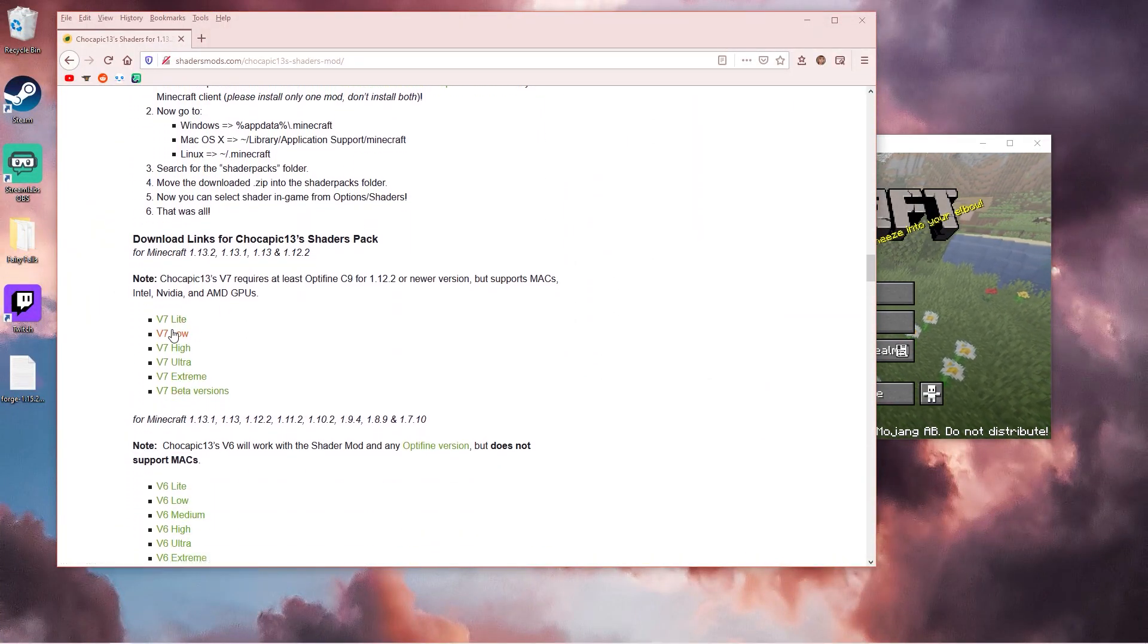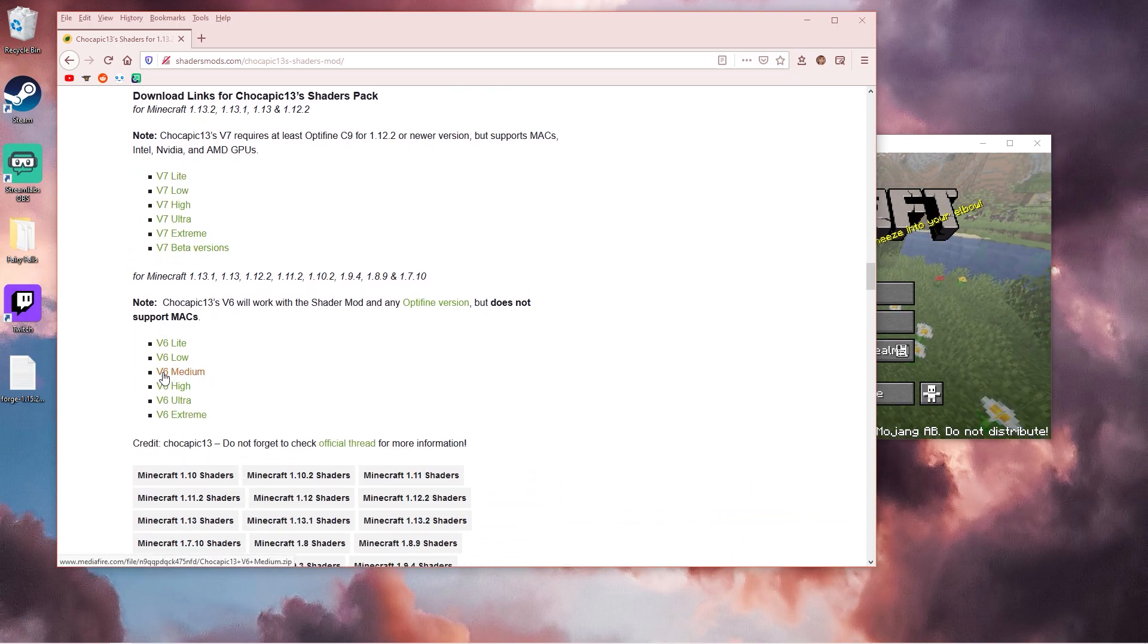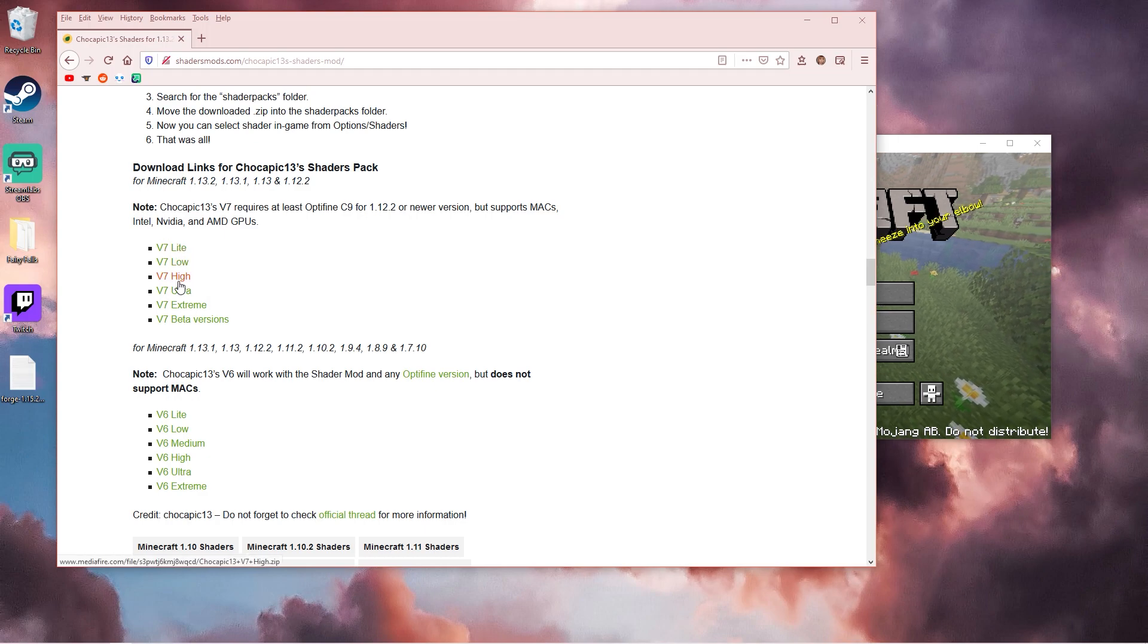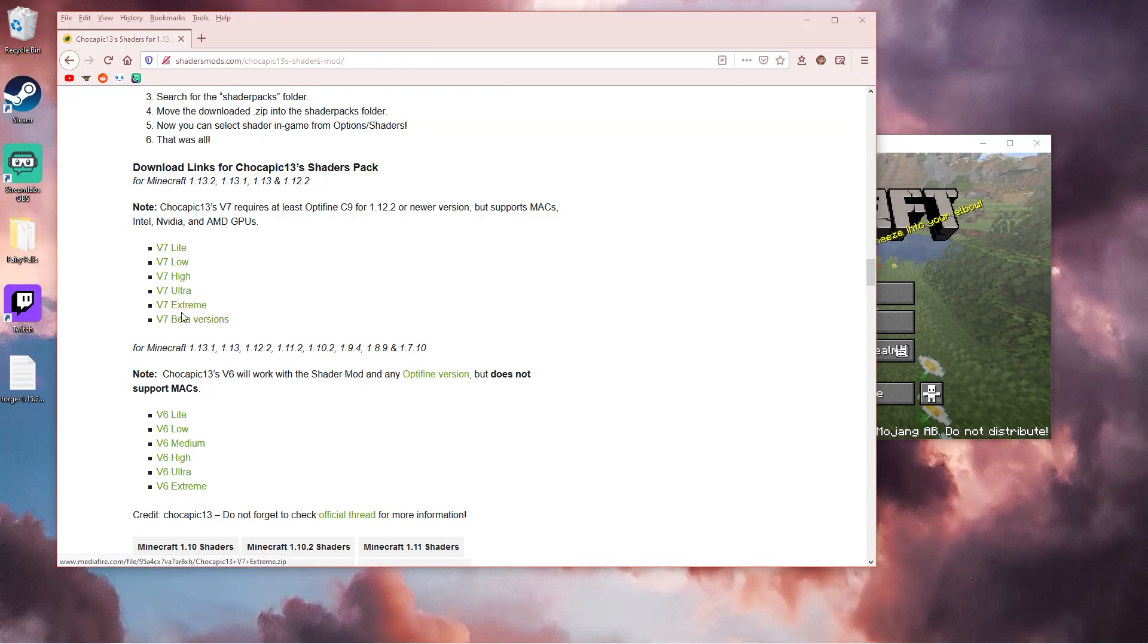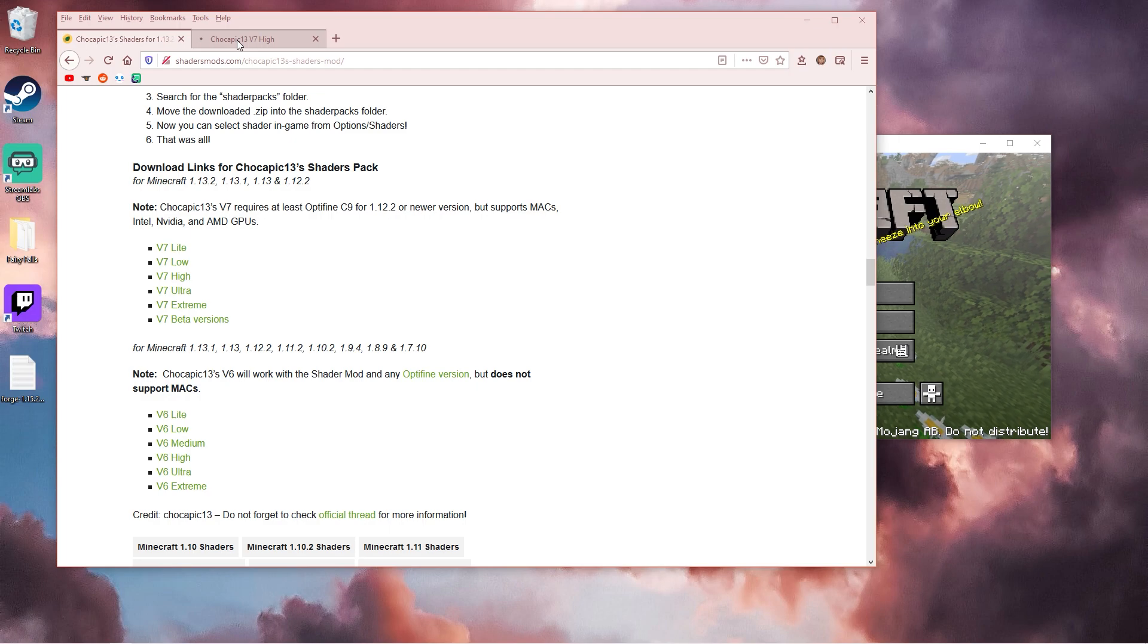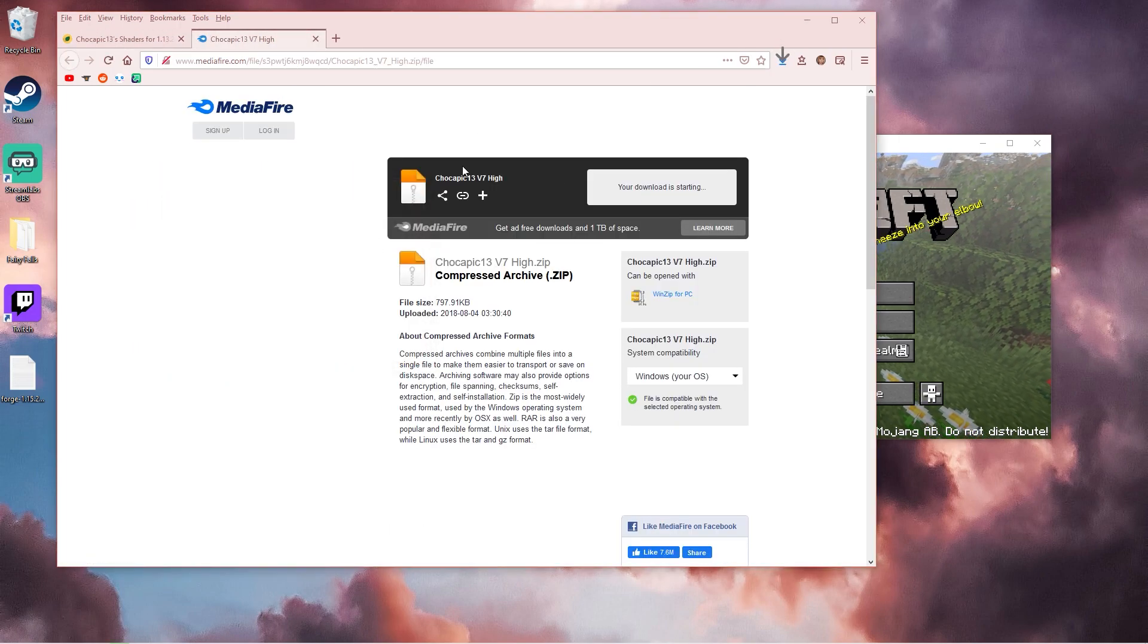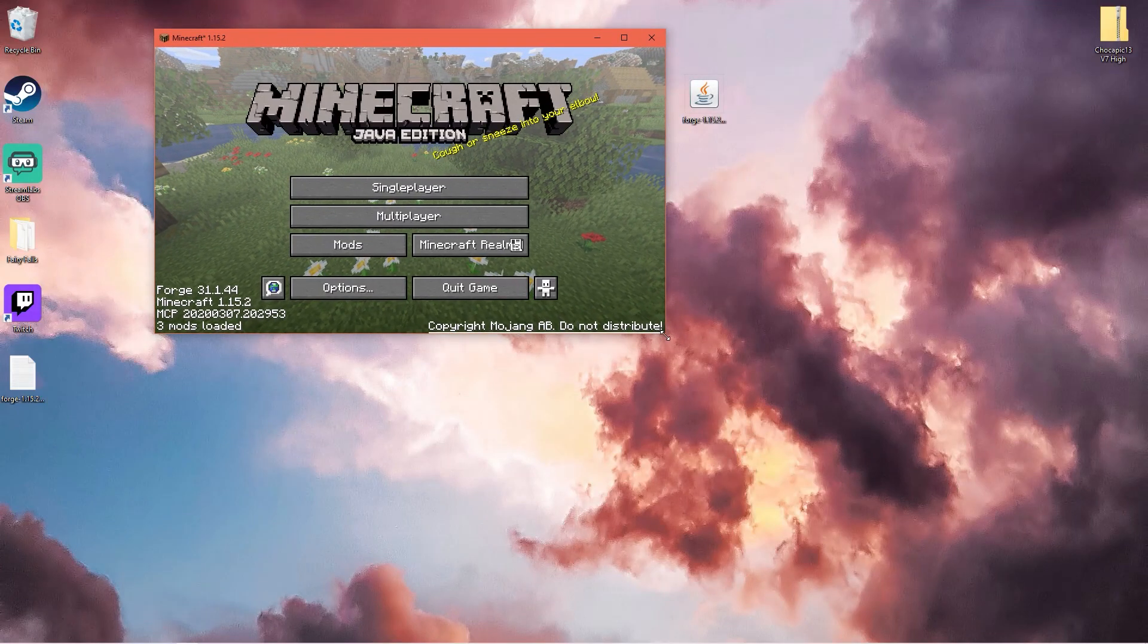If you have a not so good computer I would highly recommend installing low, light, medium, or high. A lot of shaders have different versions and the extremes are for really good computers. I'm just going to download this. Then we have Chocopick's file there.